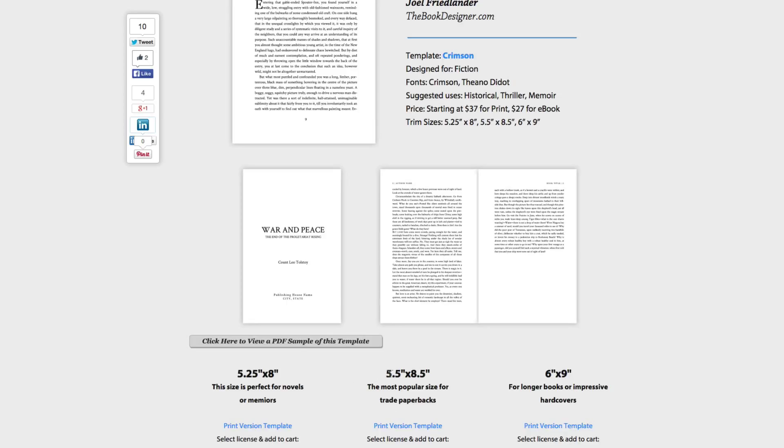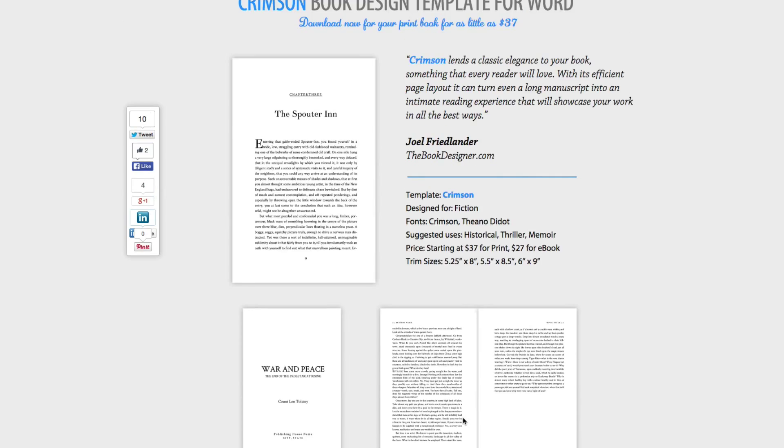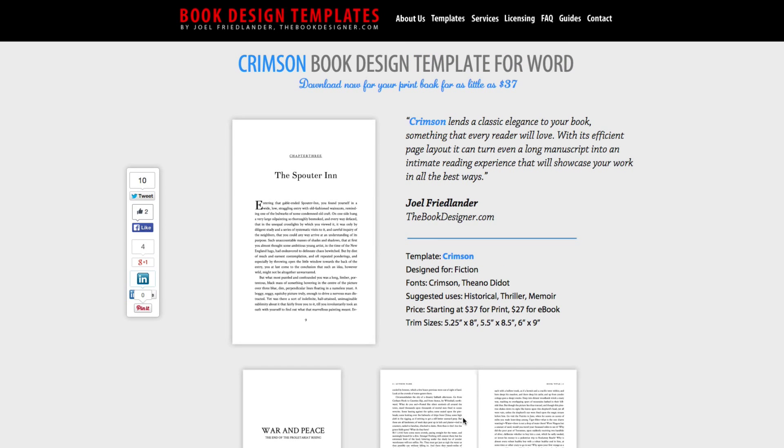So, for example, here's a 5.5 by 8.5. And you can buy a single book version, or you can also buy a multi-book, so you can use it for all your books.